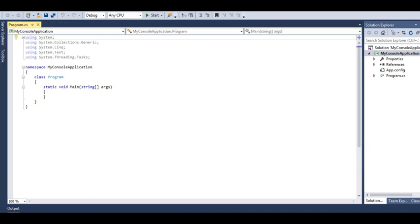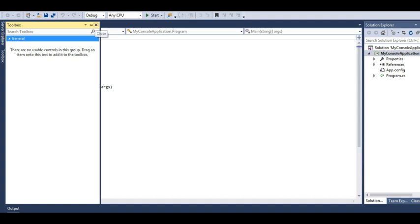Then there is toolbox which doesn't have any tools right now because we are in a console application. The moment we get into a web forms or Windows forms or WPF application, we can have a toolbox in here which has all the common controls and all the specific controls such as text box, text block, etc.